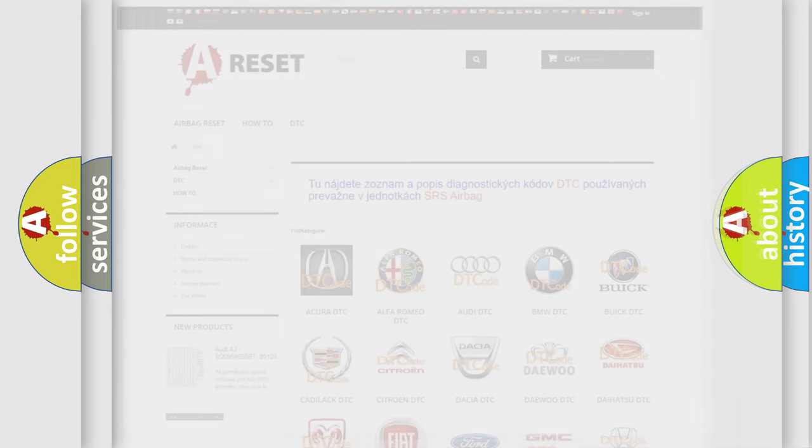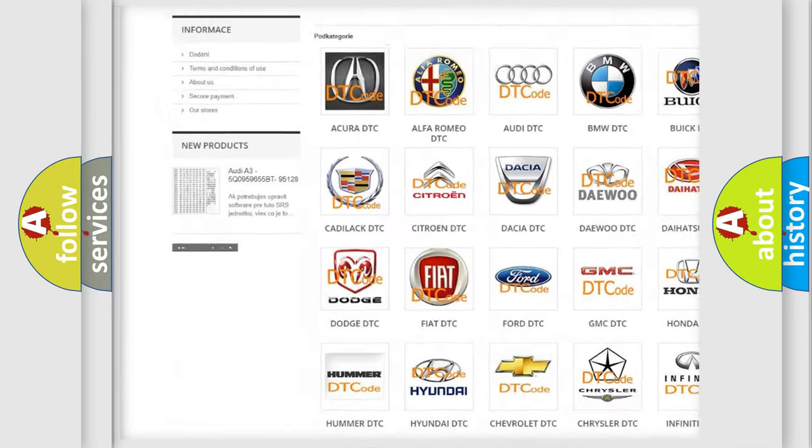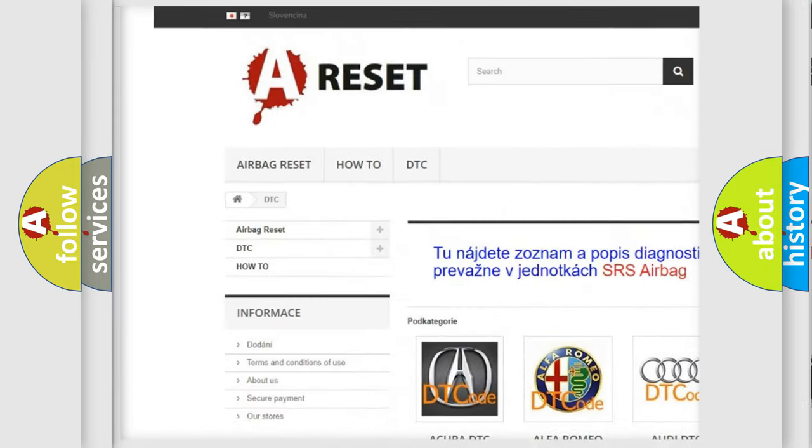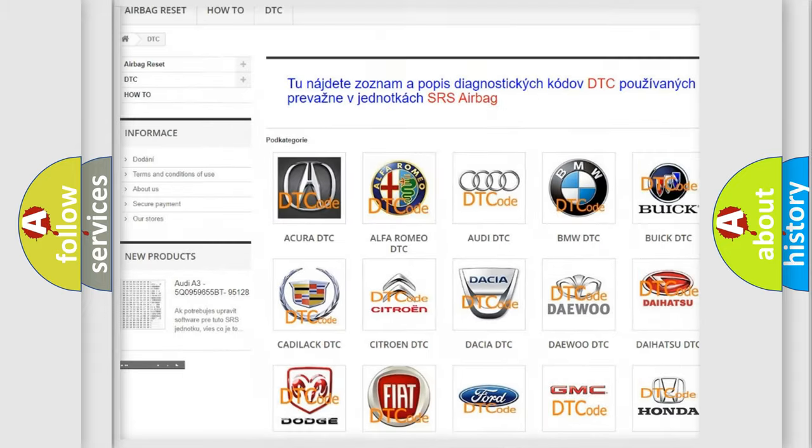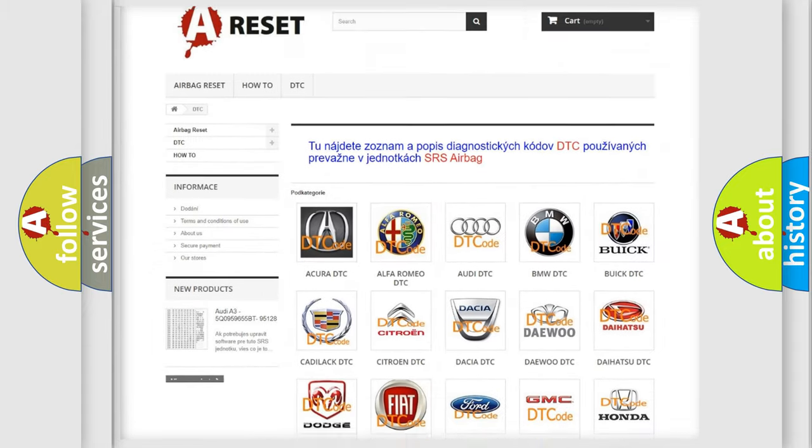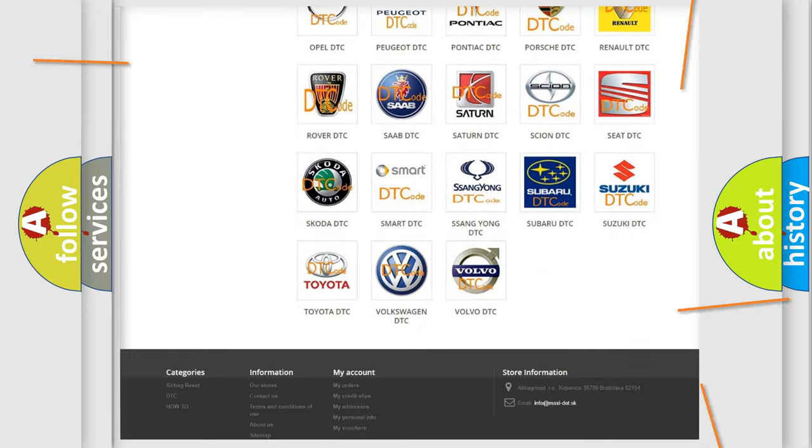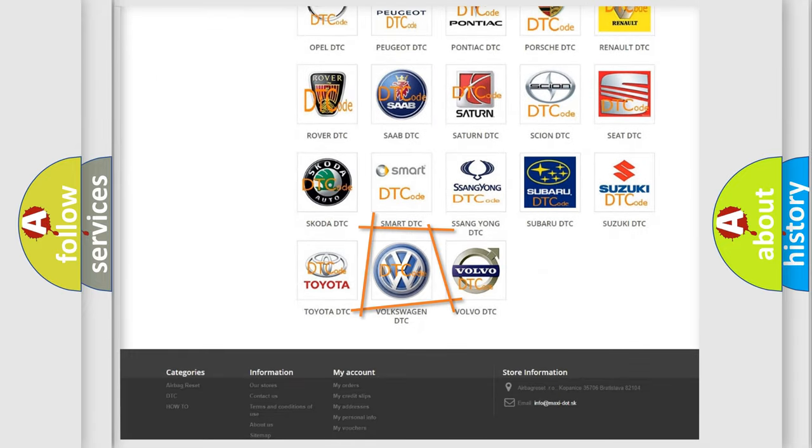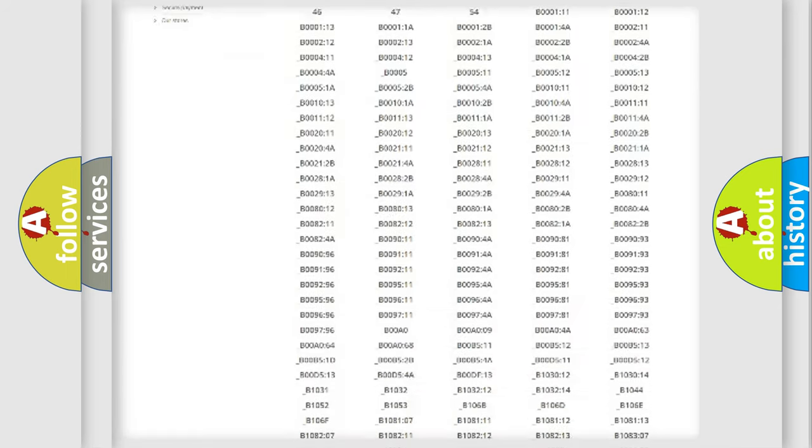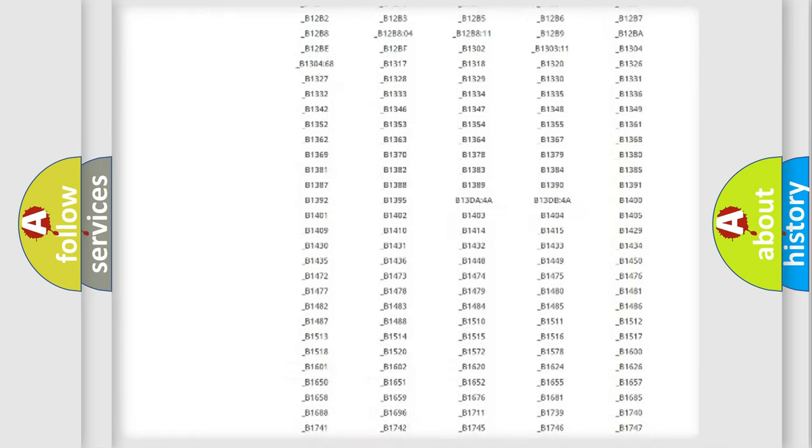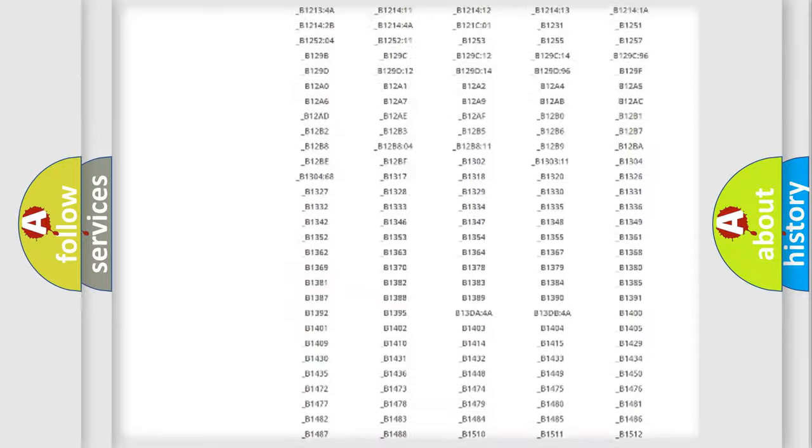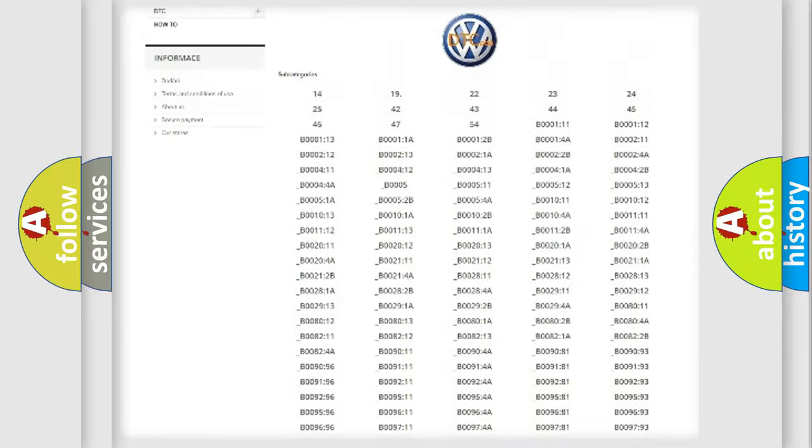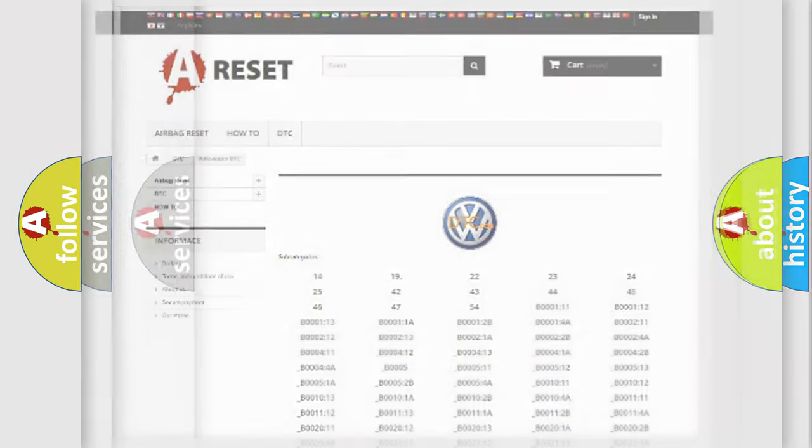Our website airbagreset.sk produces useful videos for you. You do not have to go through the OBD2 protocol anymore to know how to troubleshoot any car breakdown. You will find all the diagnostic codes that can be diagnosed in Volkswagen vehicles, and also many other useful things.